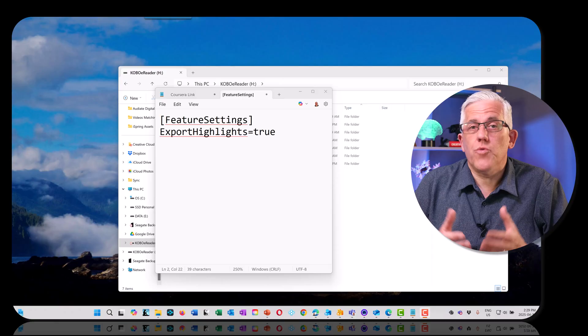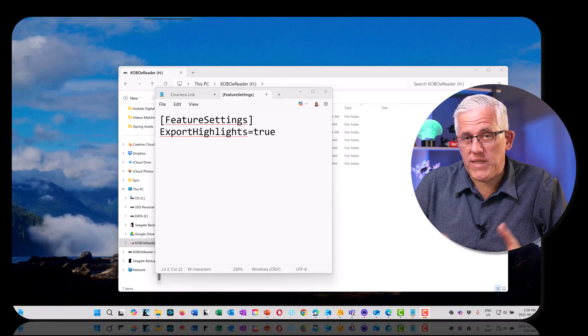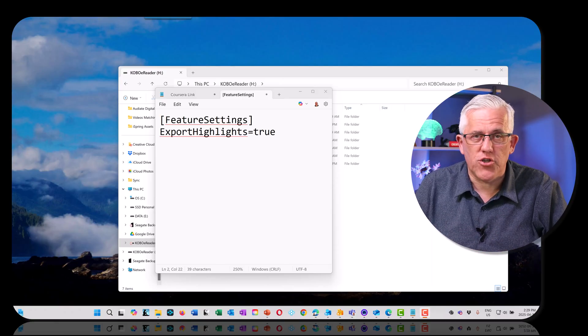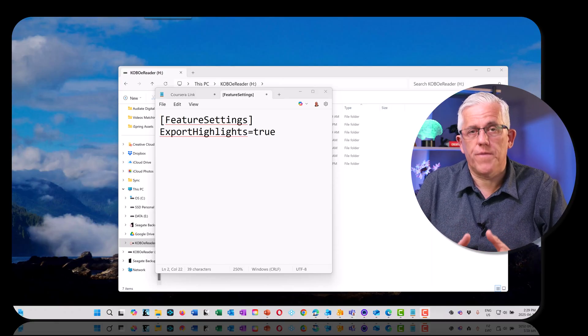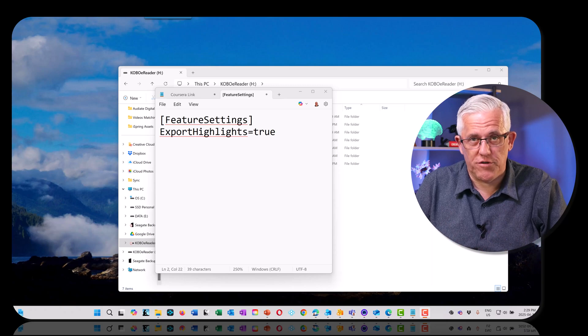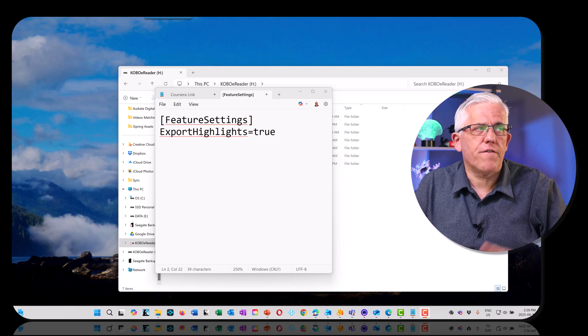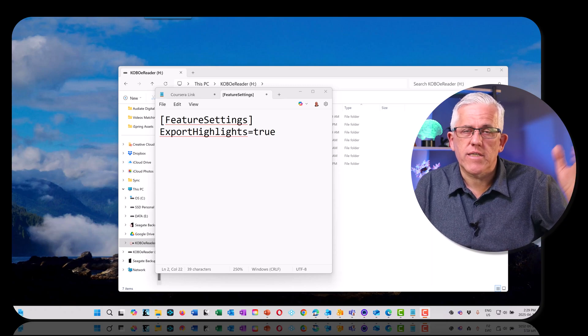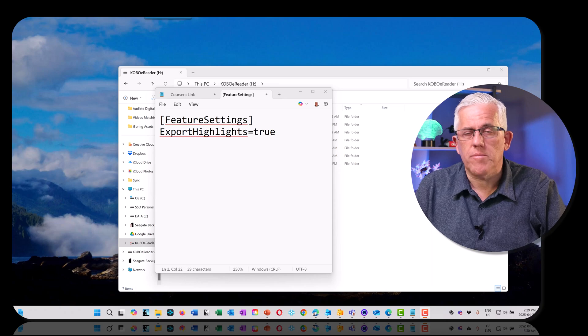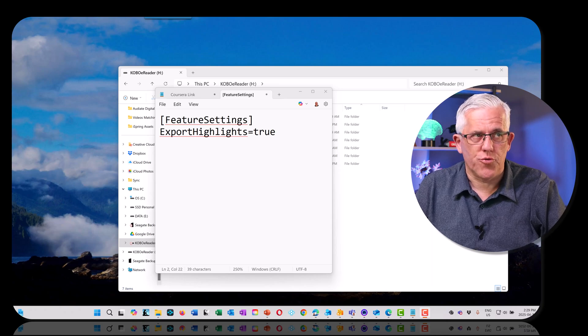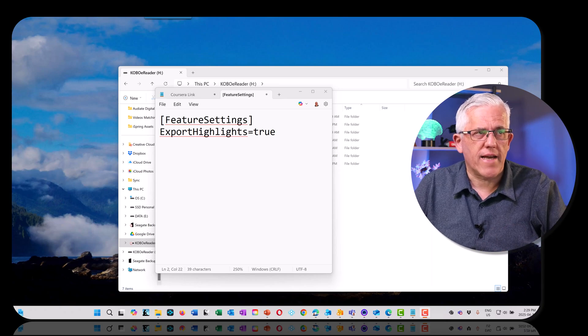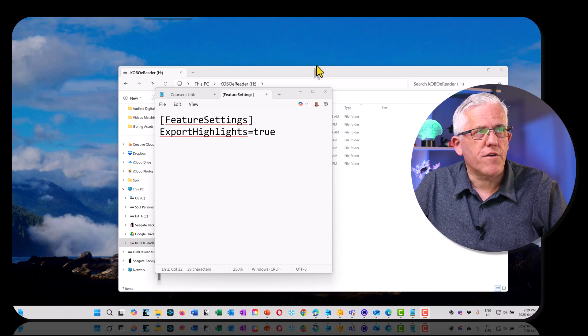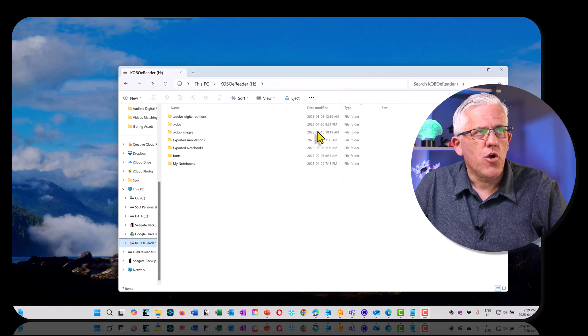To allow us to export our notes and highlights, we need to make a modification to the configuration file. We need to set feature settings export highlights to be equal to true. So where do I find that configuration file?